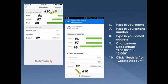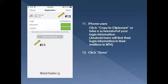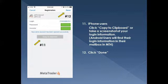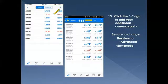Once you've changed the deposit amount from $100,000 to $3,000, click 'Create Account' or 'Register.' For iPhone users, make sure you copy the clipboard — keep that just in case you need to use the same demo account on another device, so you still have the password and login.